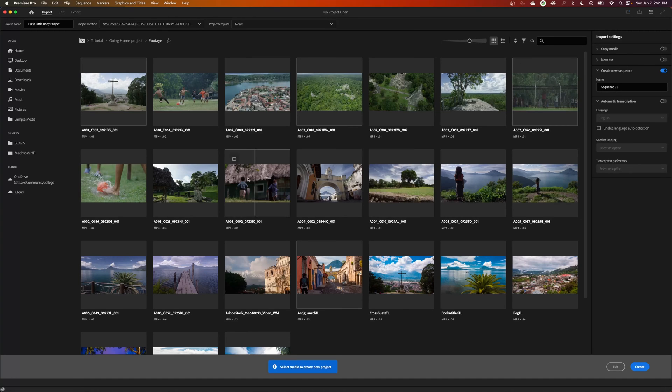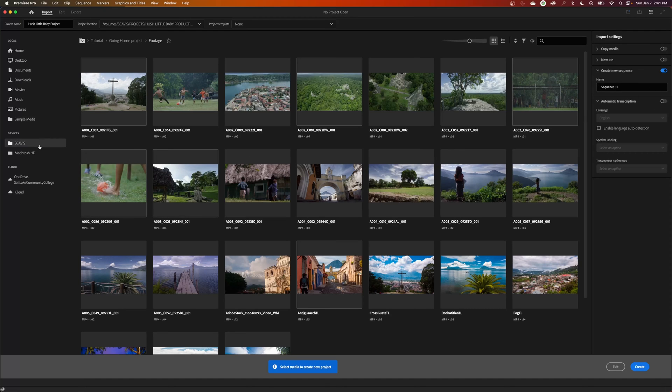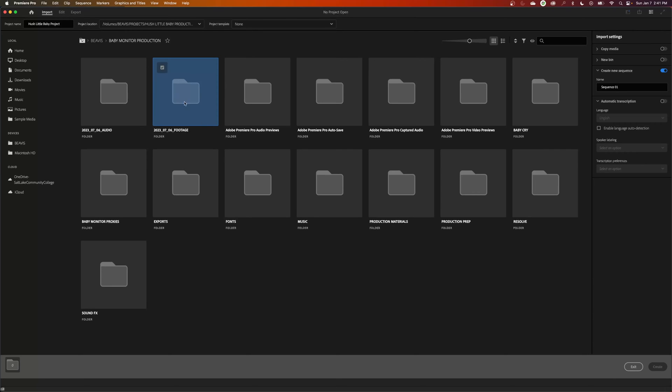You can also add media to this project when you first open it up. I don't like that personally. I'll show you what I prefer to do, but this is what this is intended to do: kind of quickly and easily bring in the footage and create a timeline for you. But if I go to my hard drive, I go to my Projects folder and the footage here, I can select all the footage for this project right here. This is all the footage.